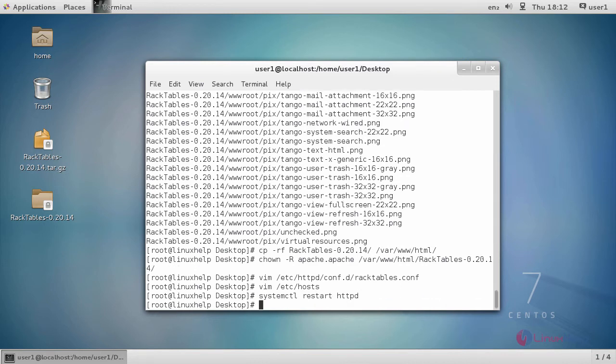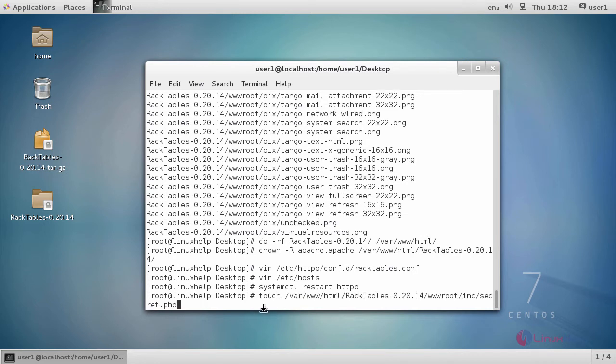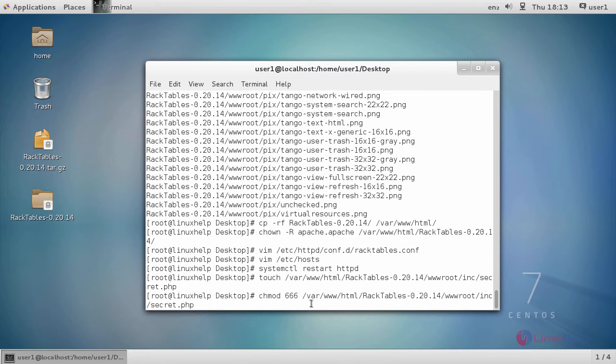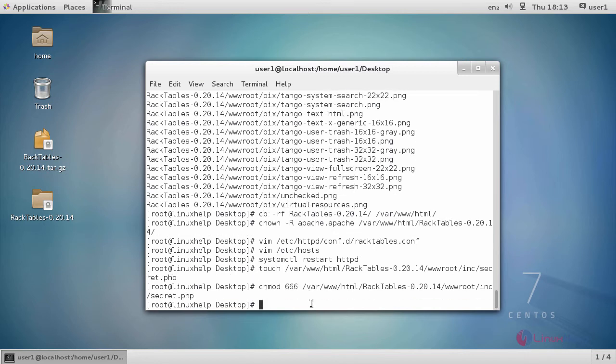After restarting the httpd service, you have to create a PHP file secret.php for installing RackTables. This is a command to create the file. After creating that file, change the permission of that file using this command.